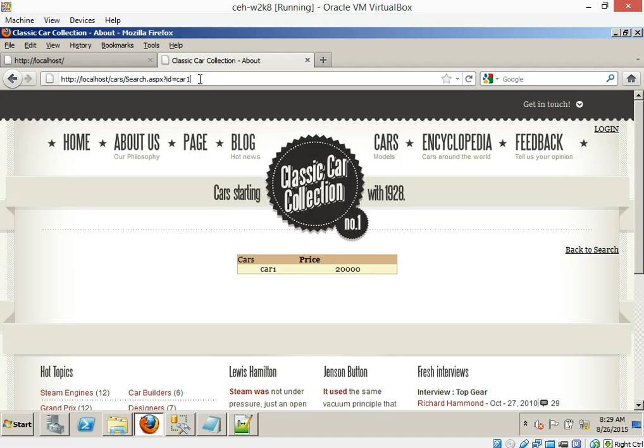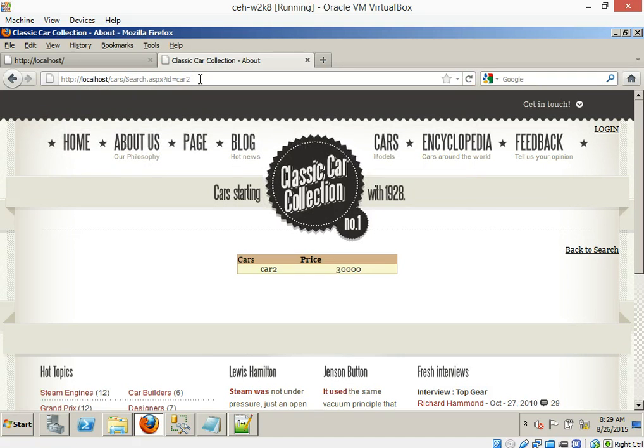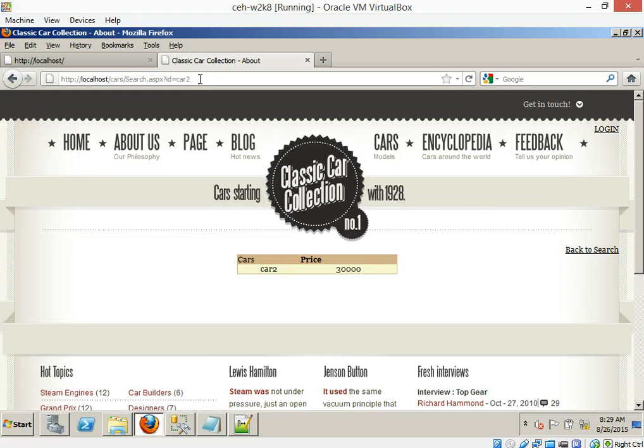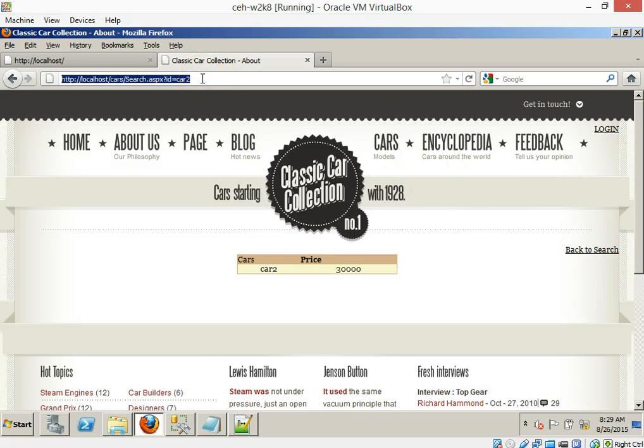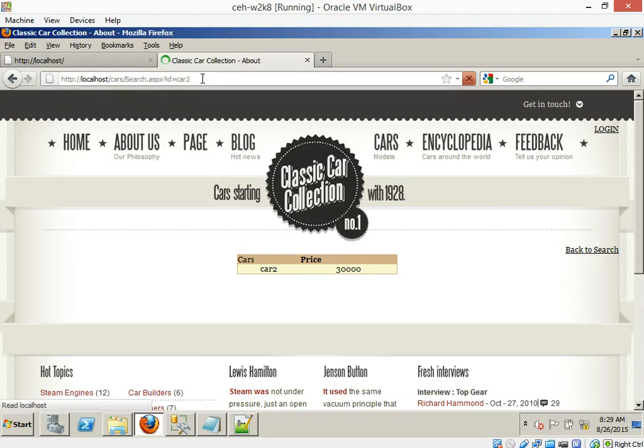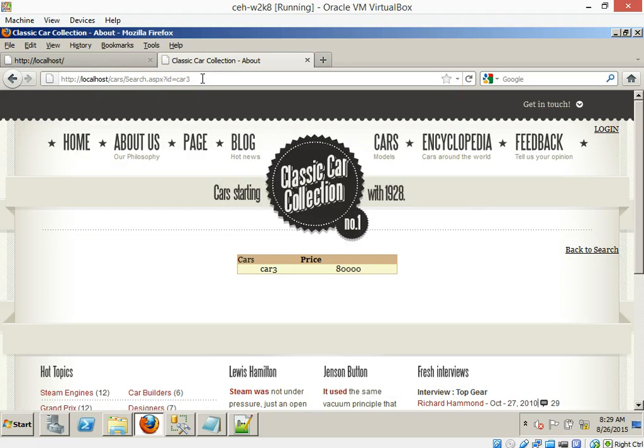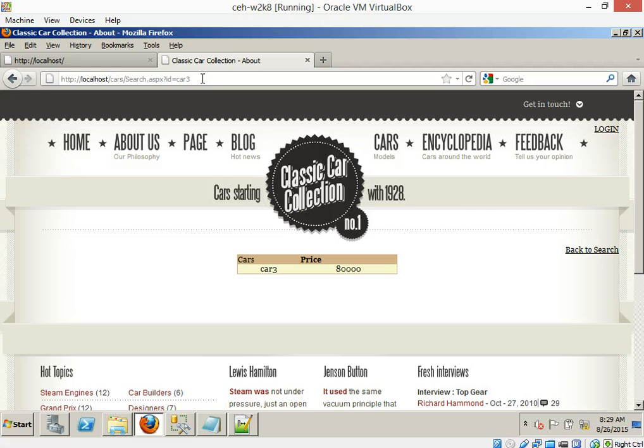Alright, what if we were to try car two? So there we go. We're not using the search engine. We're going through and seeing what cars are available here. Car three is 80,000. And it's pretty easy to do parameter tampering in this particular case right here.